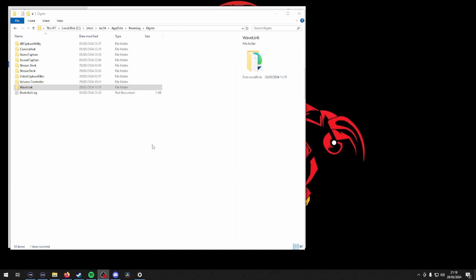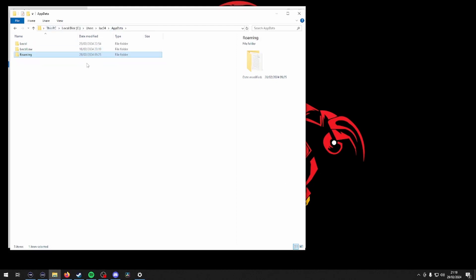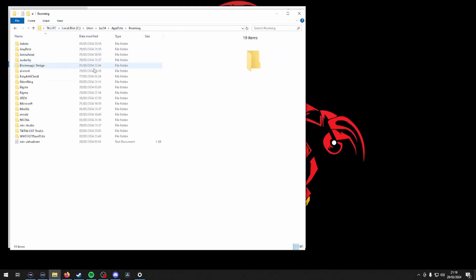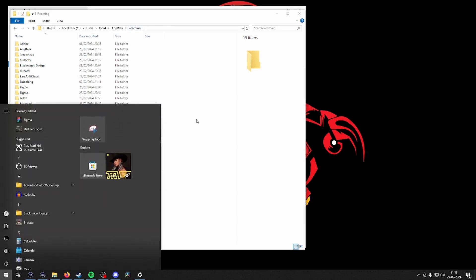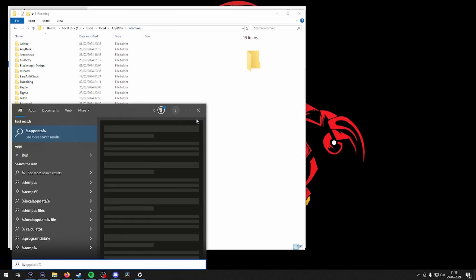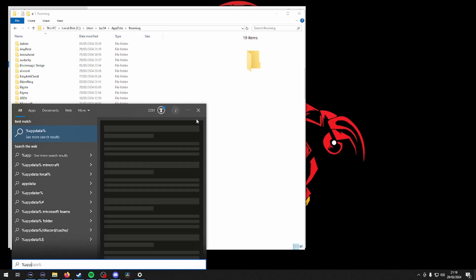So I took too long re-recording this, but we're going to do an updated version of fixing your Wavelink software. The first thing you're going to want to do is back up your Wavelink preferences.